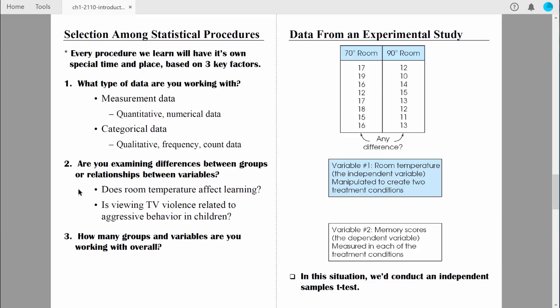So that's the first key piece of information: what type of data are we working with? At that point, we want to ask ourselves a more sophisticated question. Are you examining differences between groups, or relationships between variables? To make that distinction clear, let's revisit the temperature experiment. We are trying to determine if the temperature of a room affects learning, and we compared people in one comfortable room with people in another very warm room. In this example, we are clearly trying to compare groups.